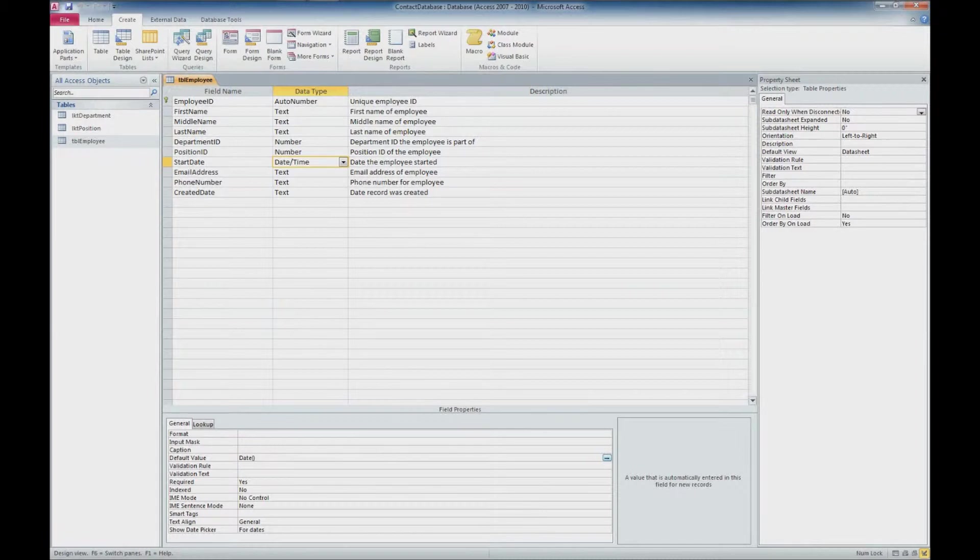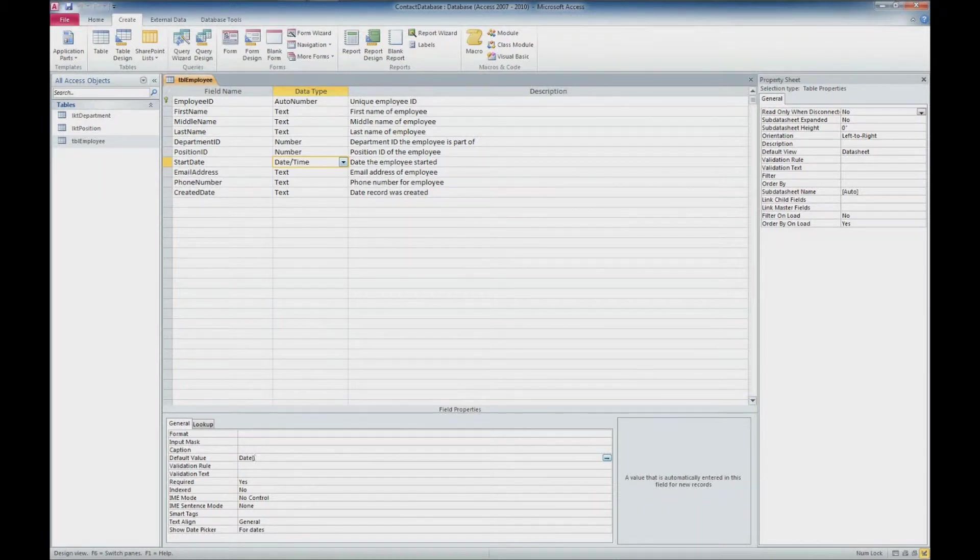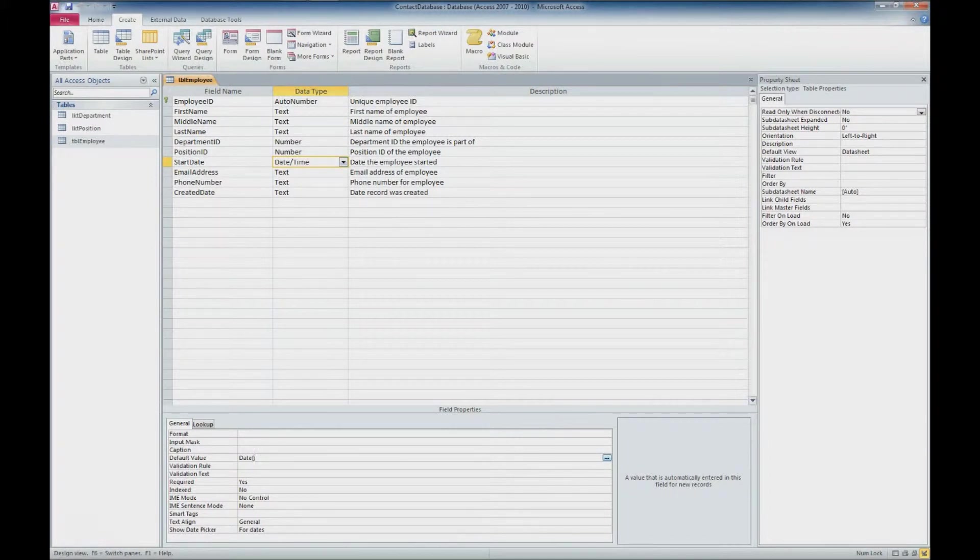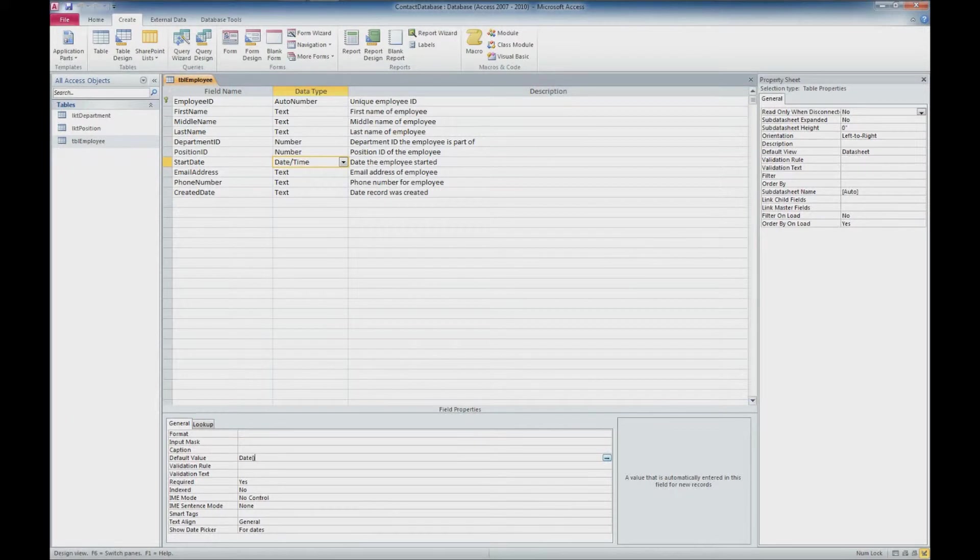And that's, you just type in date and an open parenthesis and a closed parenthesis. And what that's going to do is whenever we add a new record, it's going to automatically put the current date into that field. So when we set up a new employee, by default, it's going to say that it's today's date. If you need to change that date, you still can, it's just a default value. So what we did here is change it to date time. And it doesn't have to include time when we put in a default value of date.